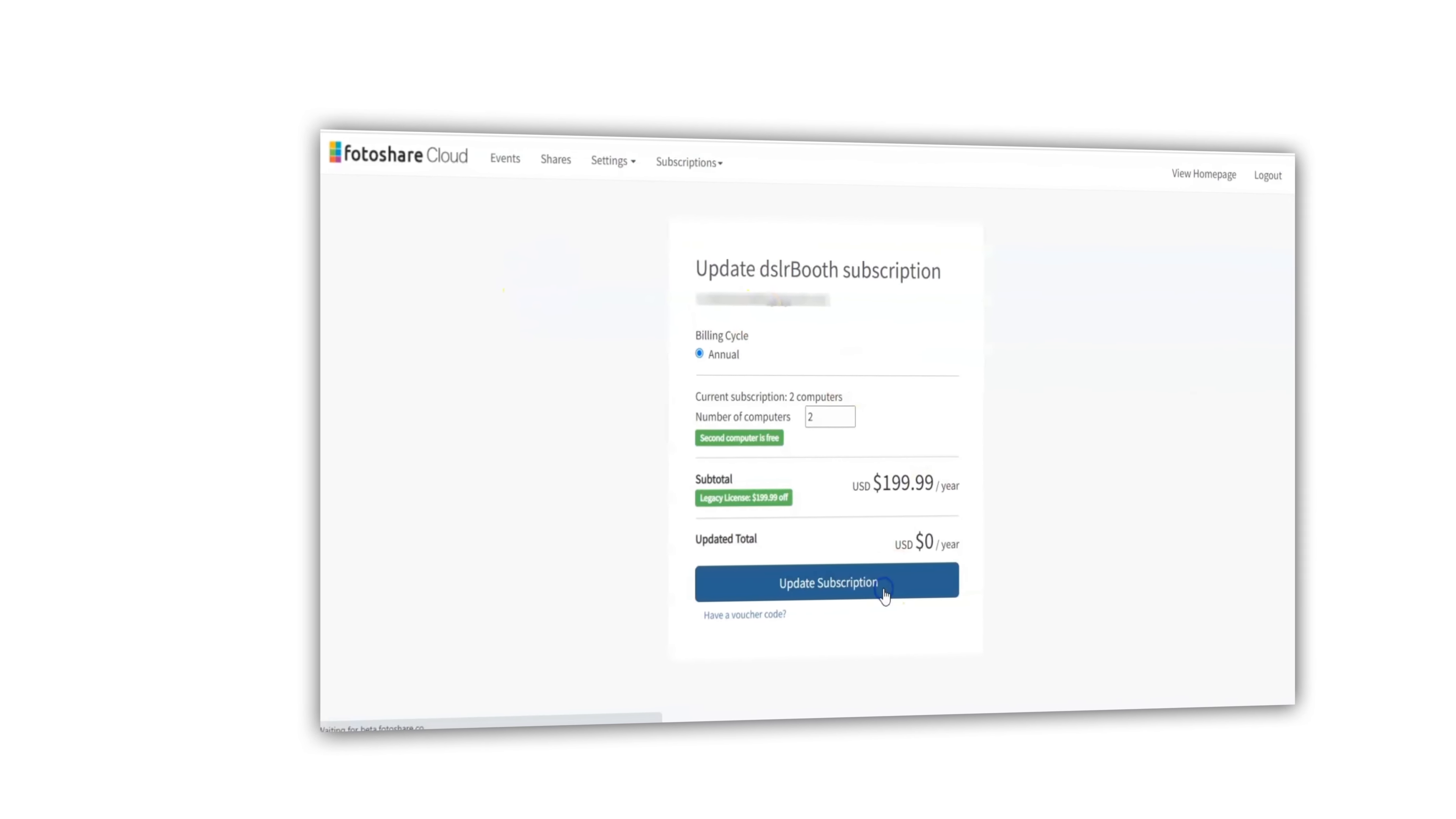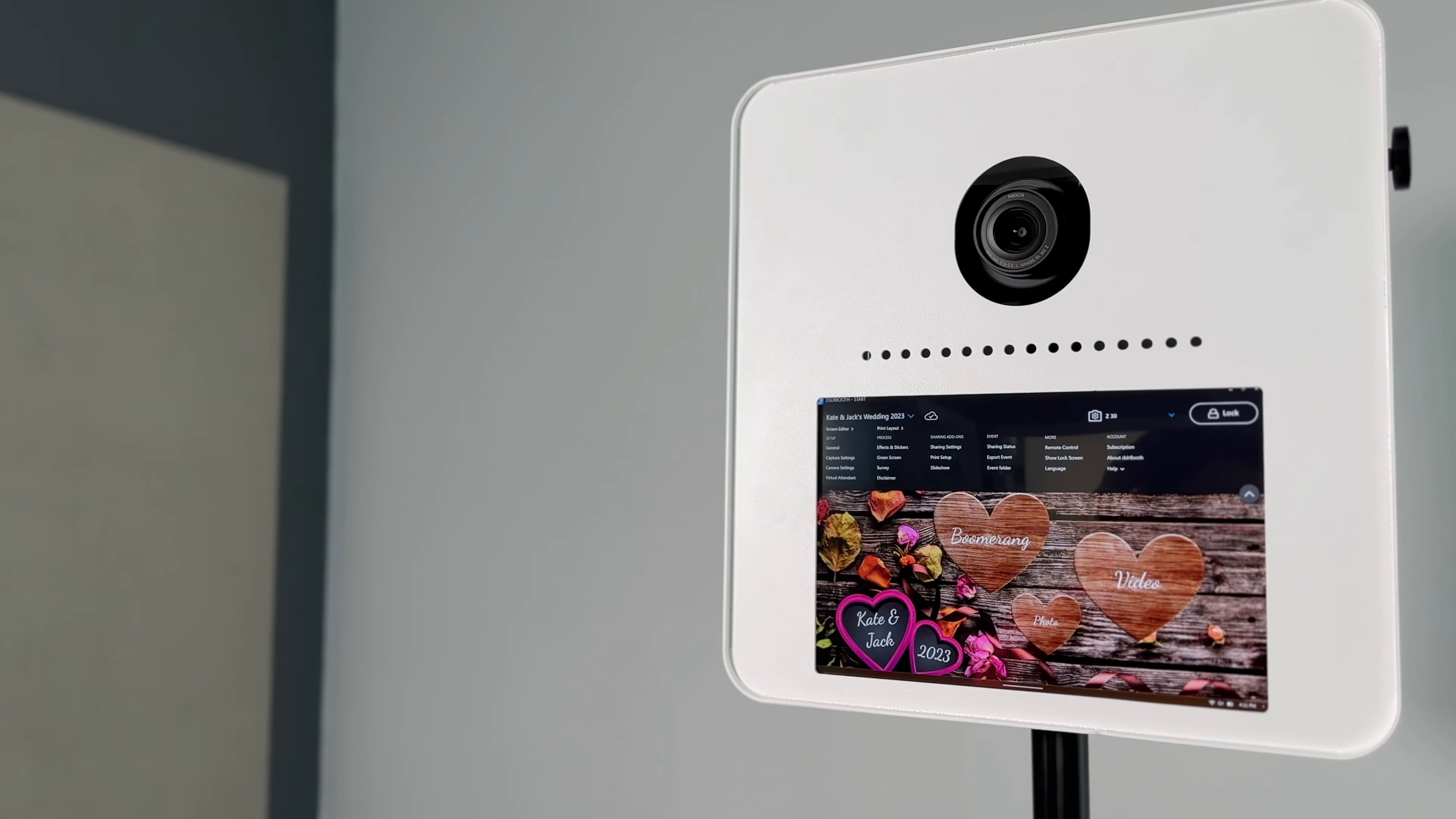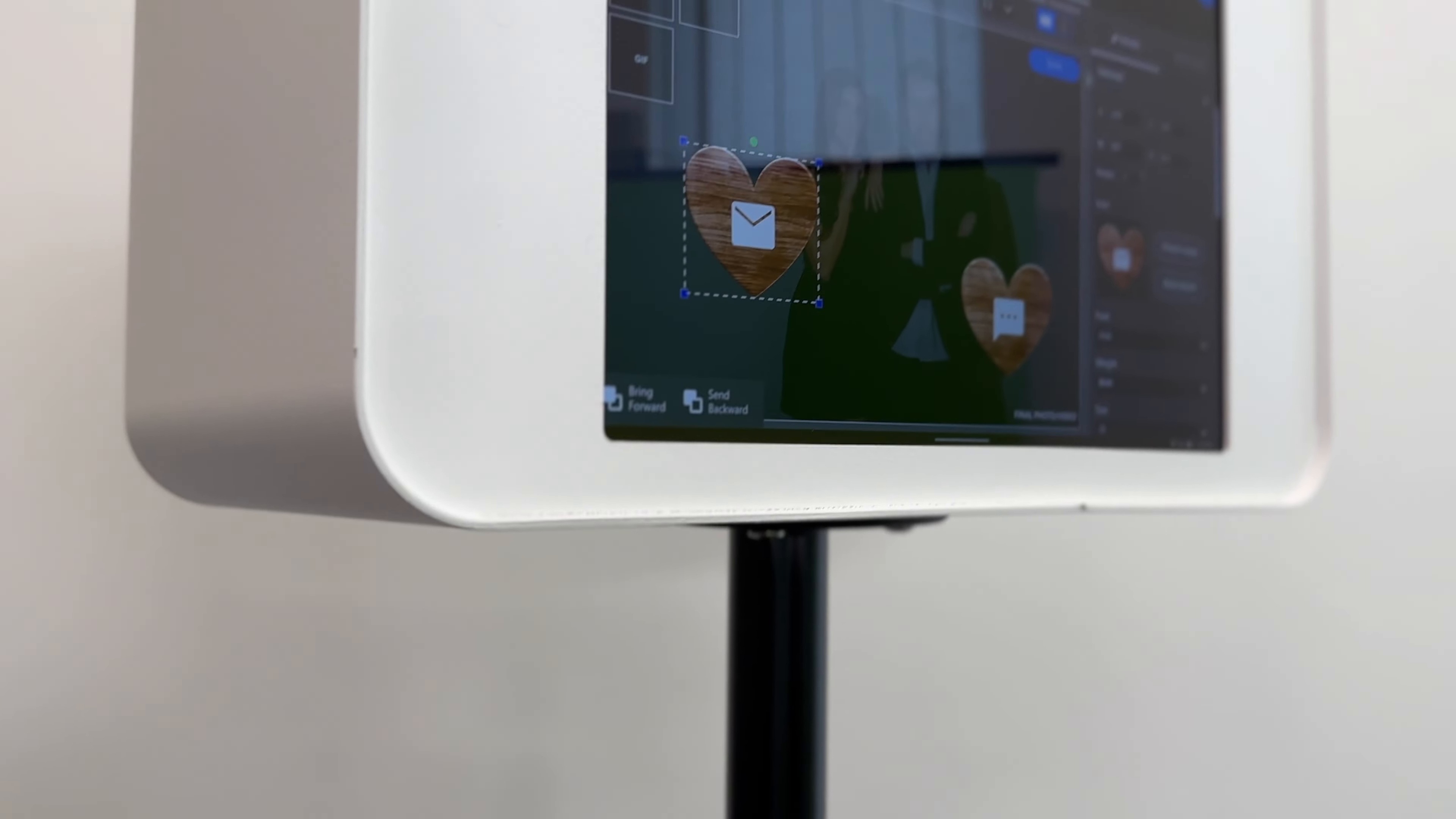In addition, we're introducing a brand new subscription system for DSLR booth. Easily manage your licenses and renewals from a central dashboard accessible through PhotoShare Cloud.